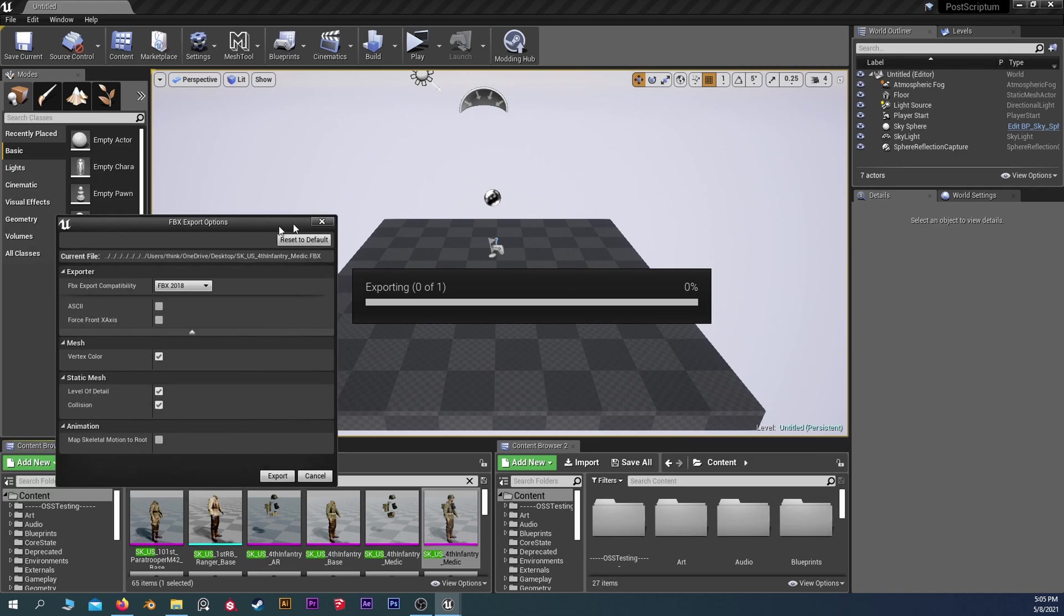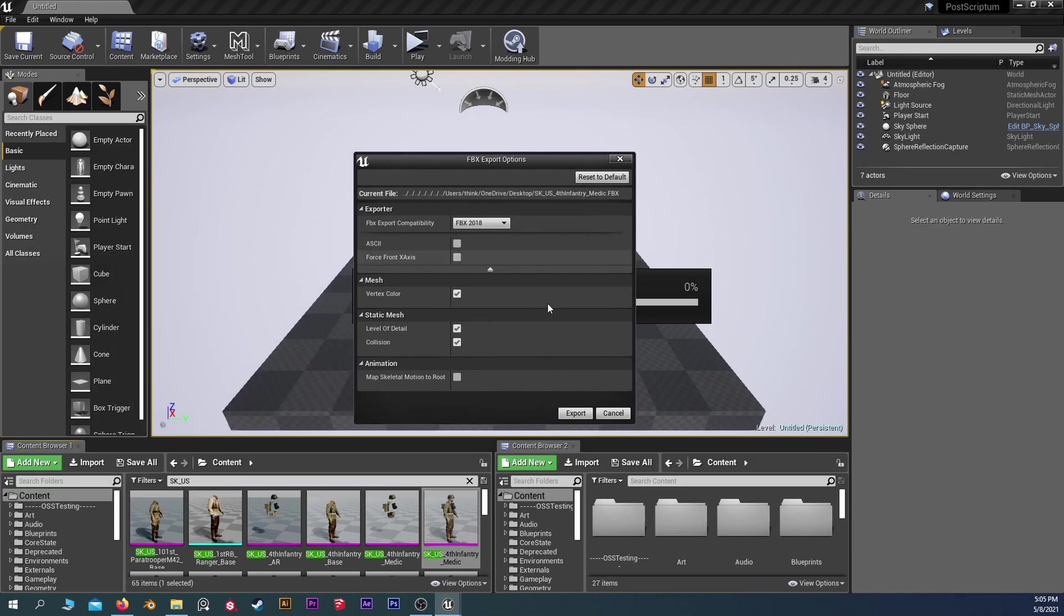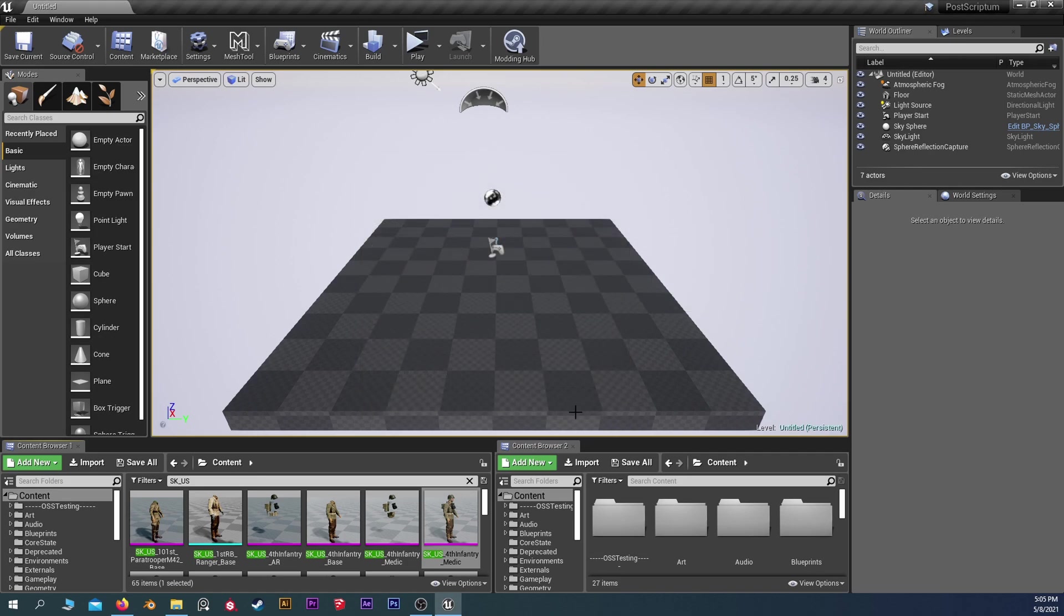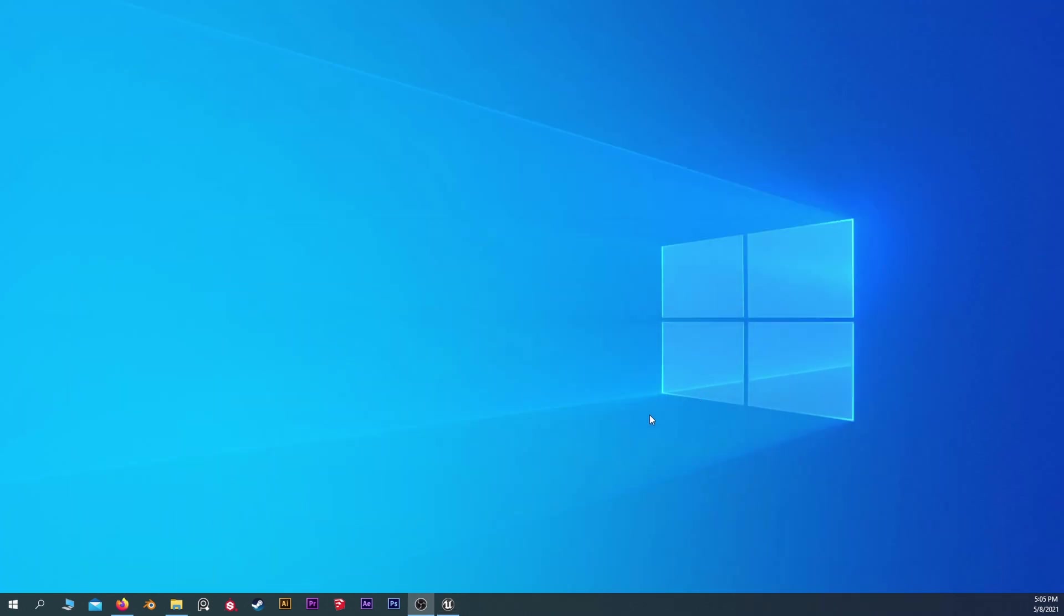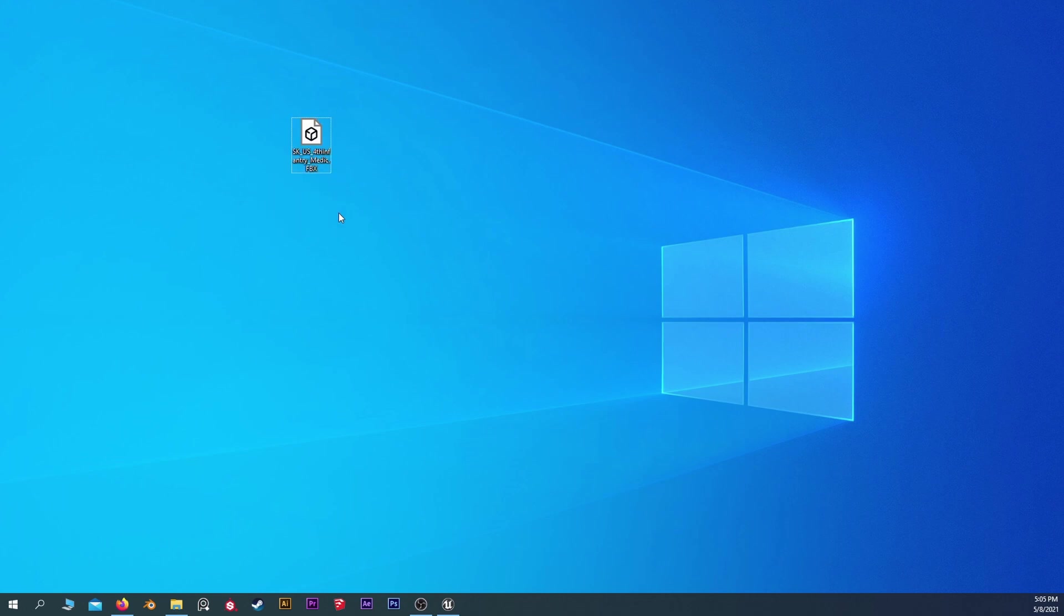It's going to pop up with a little screen. All of these are okay. You shouldn't have to mess with anything here. Export there. Let's check our desktop here. Yes, looks like our 4th Infantry Medic has been exported successfully. So now let's load up Blender.